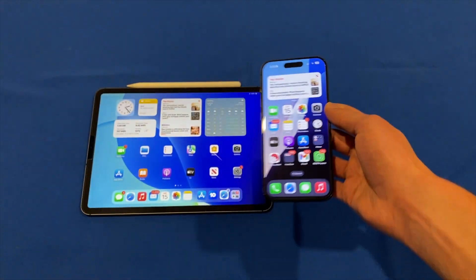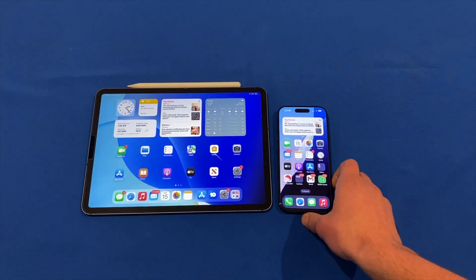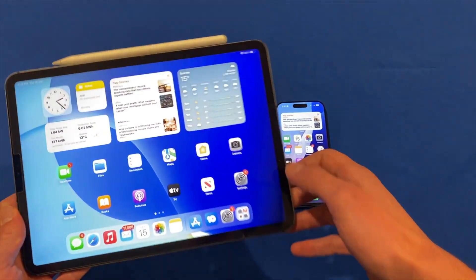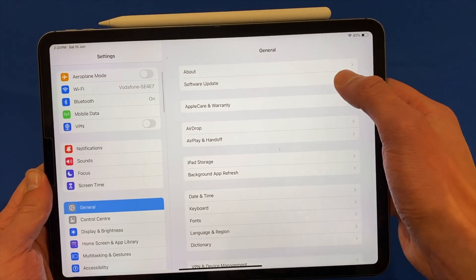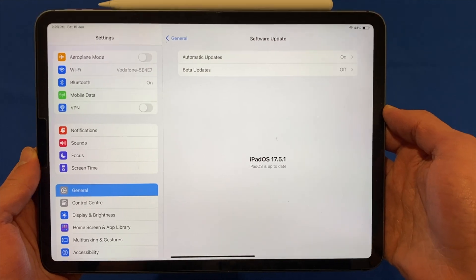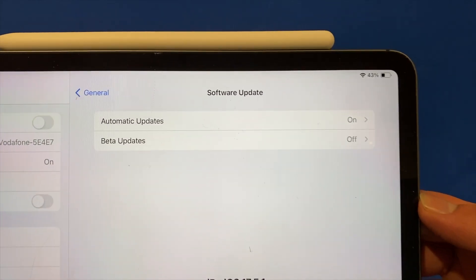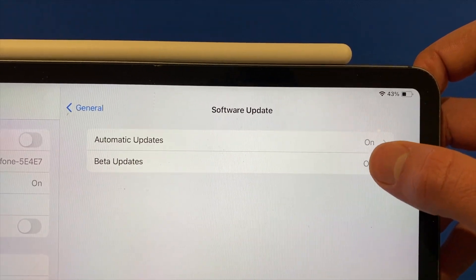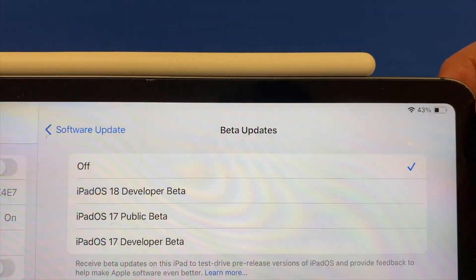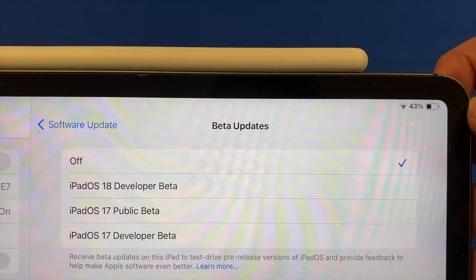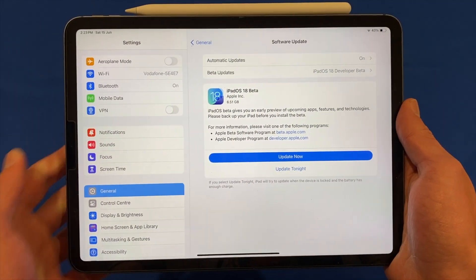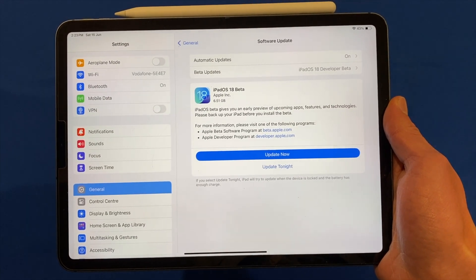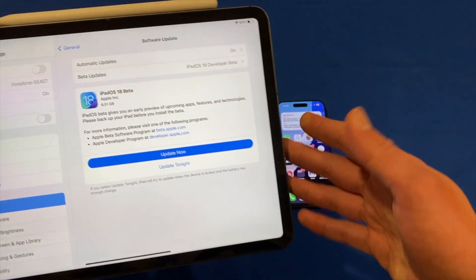That's how you do it on iPhone and it's very similar on the iPad as well. Bringing the iPad in — if we go to Settings, then General, then Software Update, you'll see I'm on iPadOS 17.5.1. Head on over to Beta Updates and you'll see that currently it's set to Off, but there's the iPadOS 18 Developer Beta option. Click onto that and then go back, and you'll see it comes up with iPadOS 18 Beta at a size of 6.51 gigabytes — similar to that of the iPhone 15 Pro.